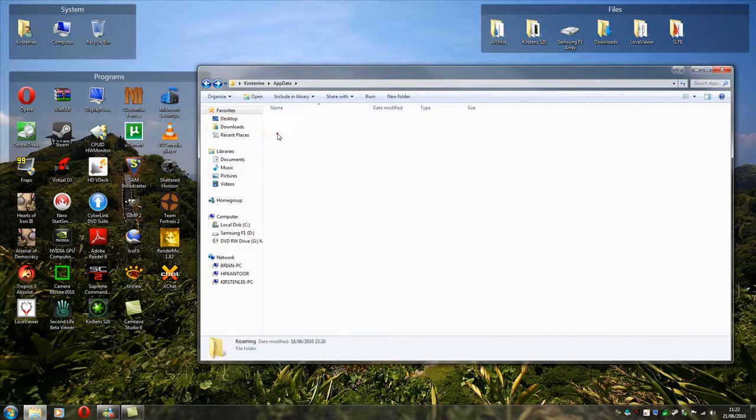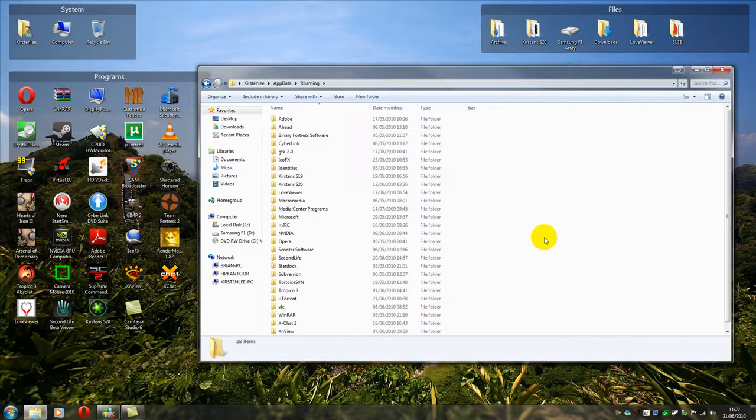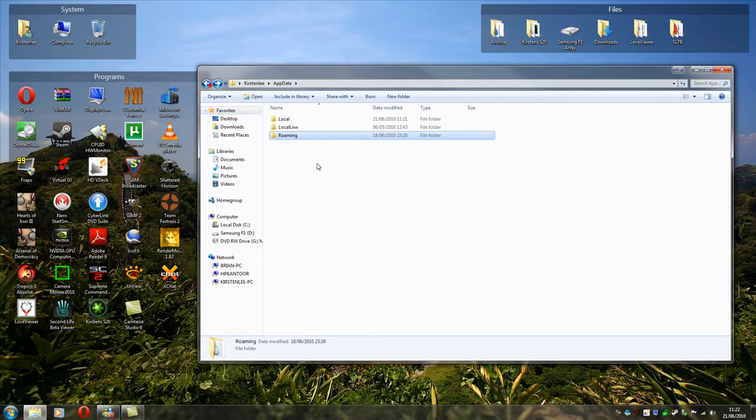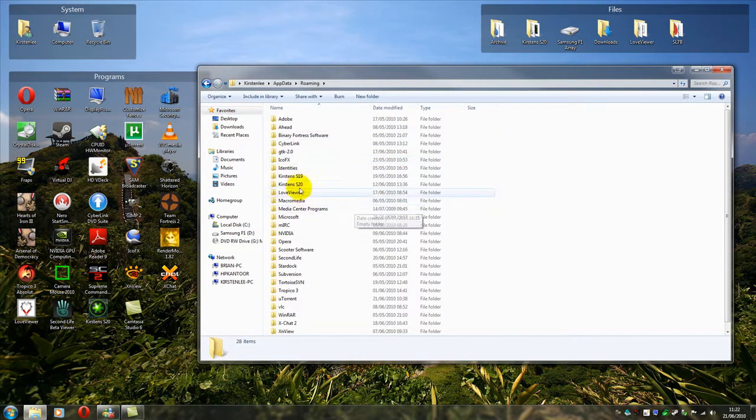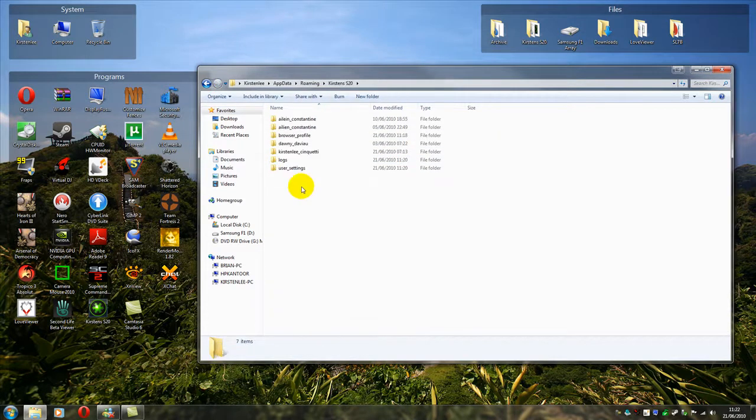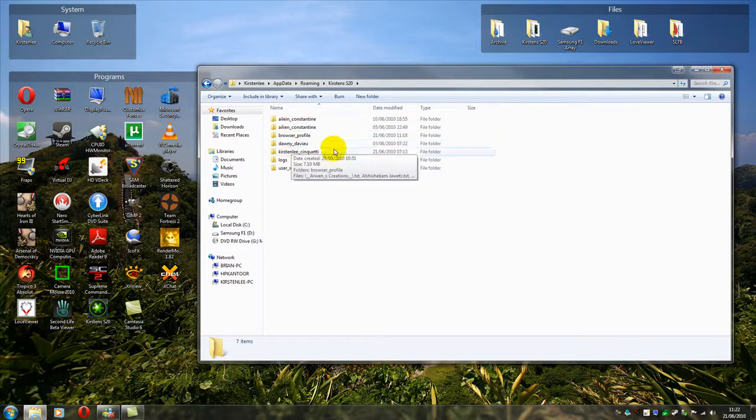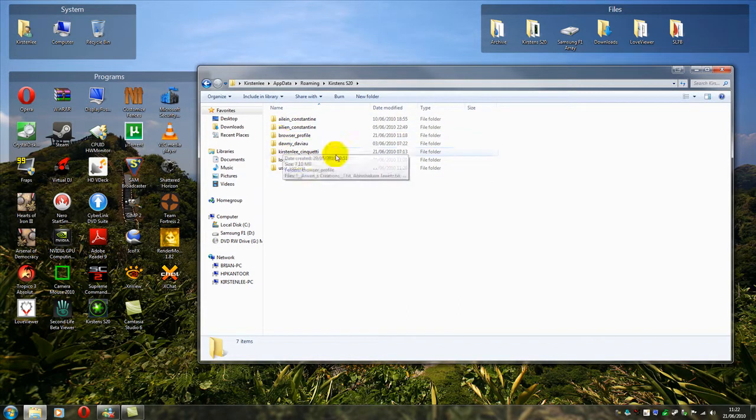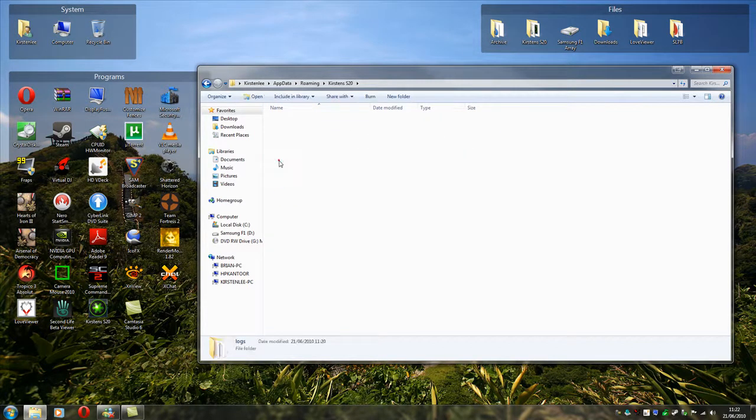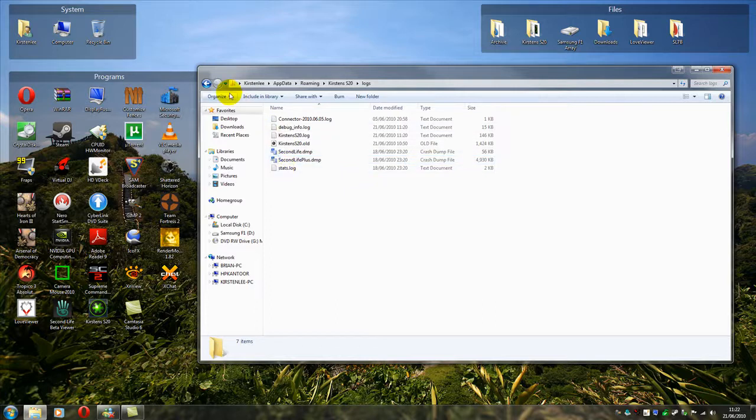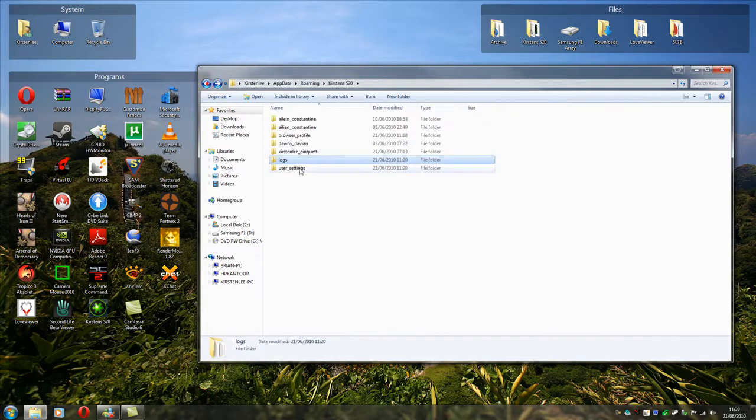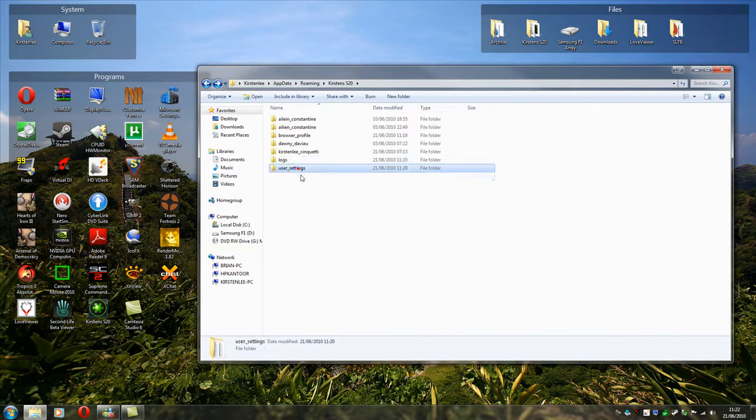Now we need to look at the Settings folder. This is in the Roaming folder. And here we have Kirsten's S20 again. Now then, we've got accounts, individual accounts, crash logs. But the bit we're interested in is the User Settings folder.